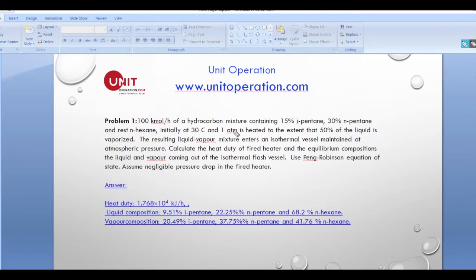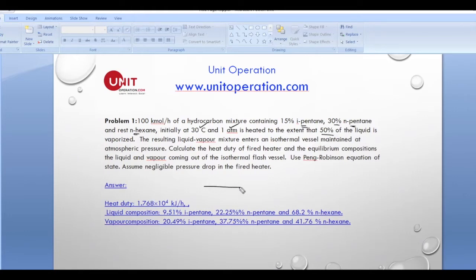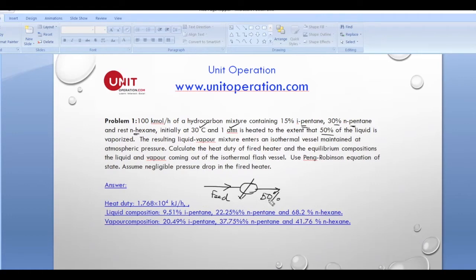In the very first problem, we have 100 kilomoles per hour of a hydrocarbon mixture containing 15 percent isopentane, 30 percent normal pentane, and the rest — 55 percent — normal hexane. Initially at 30 degrees Celsius and one atmosphere, it is heated to the extent that 50 percent of the liquid is vaporized, so the quality is 0.5.